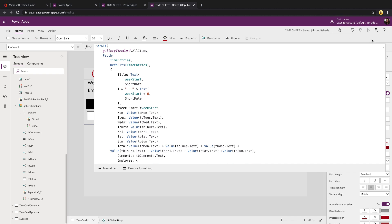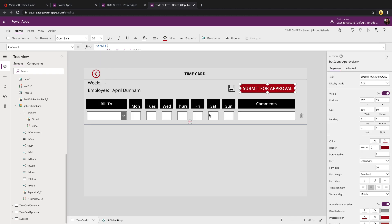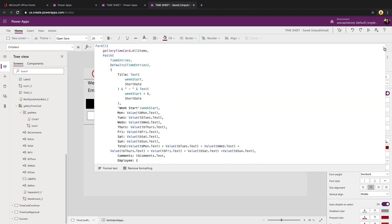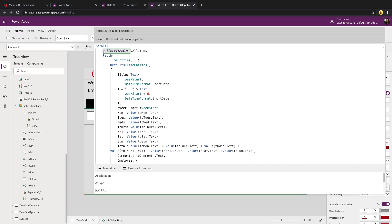I'm pointing the for all to the gallery itself. So I can point that to gallery time card dot all items to get all the items within that. And then I can say do a patch. I want to patch directly to my data source, which is a SharePoint list called time entries.